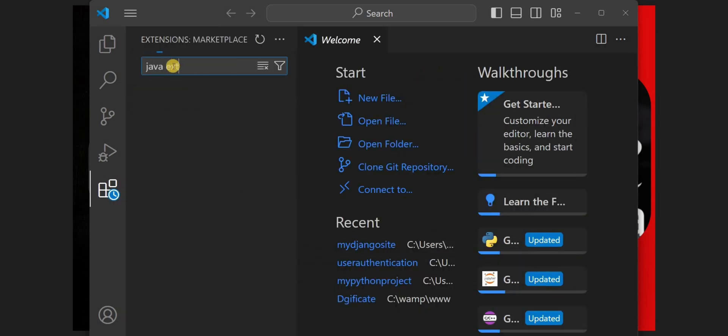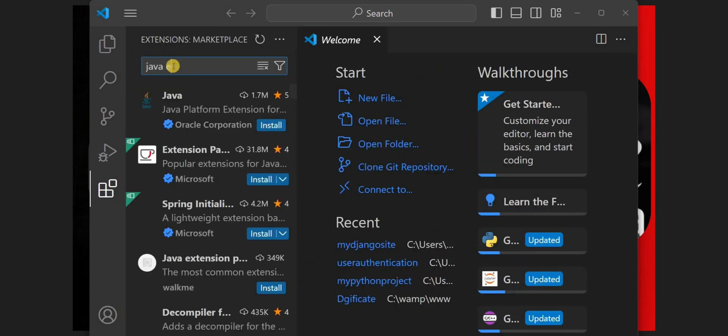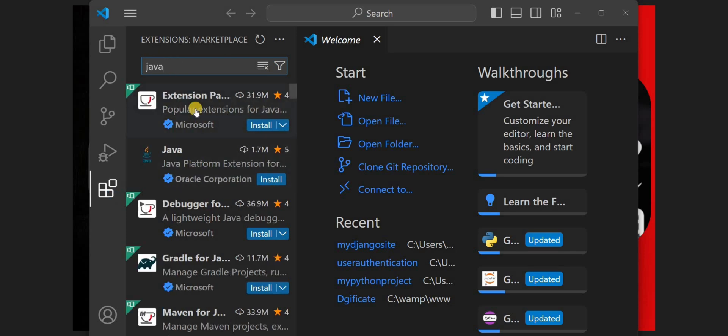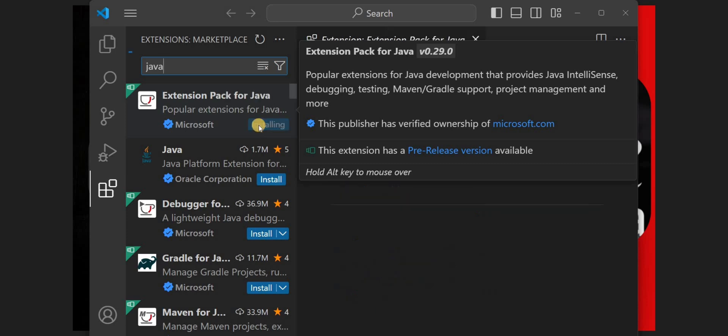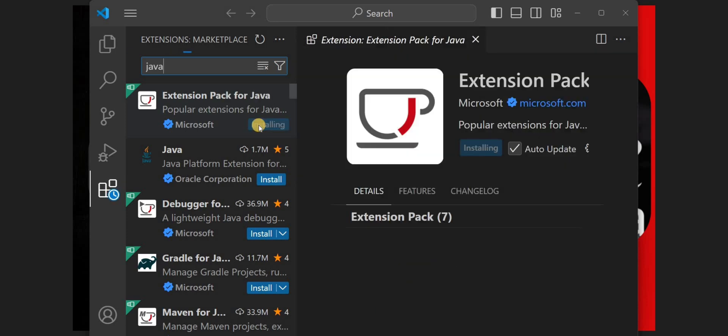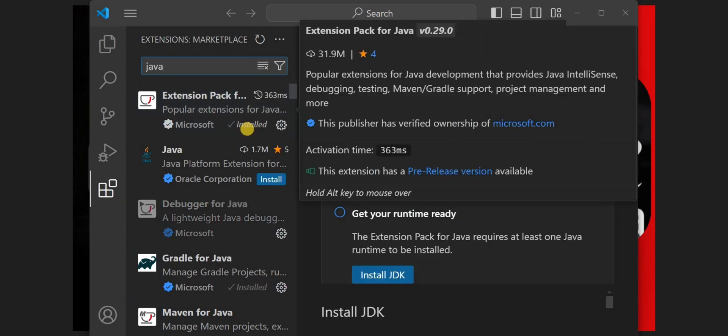Type Java and hit the enter button. You can see there are many extensions. You can choose any from those. I have chosen this extension from Microsoft and I'll click on Install.